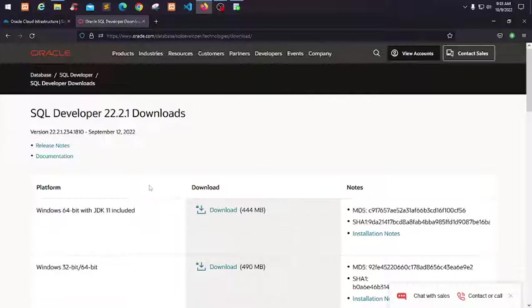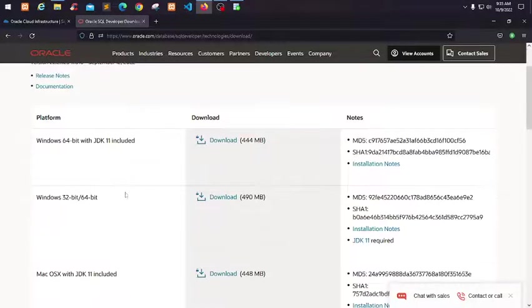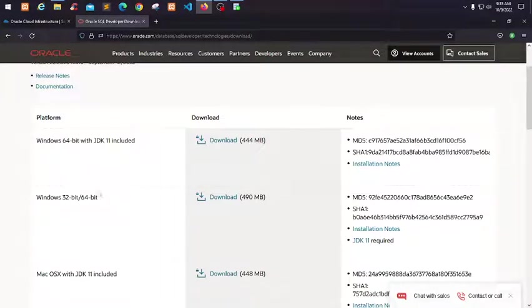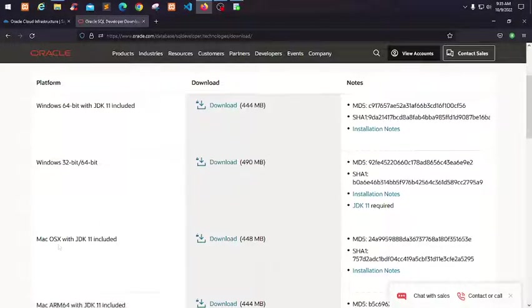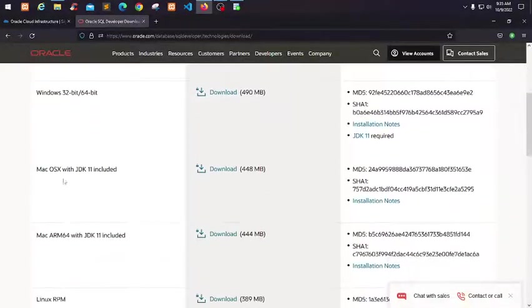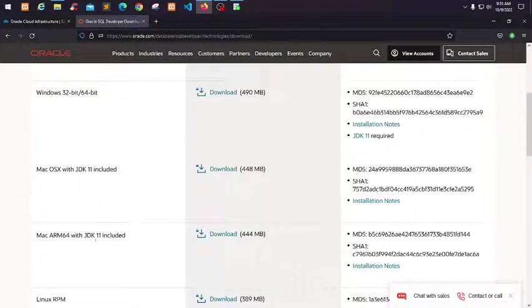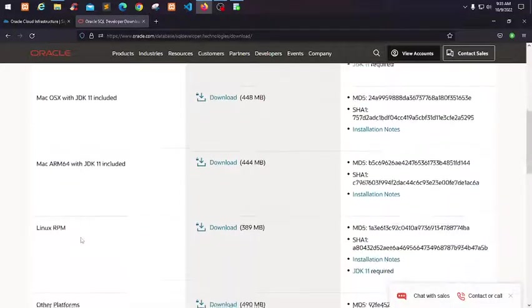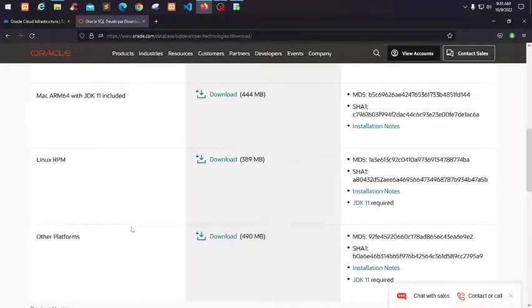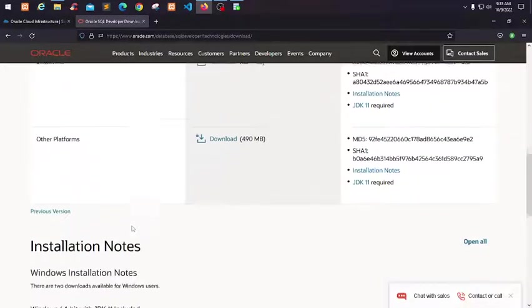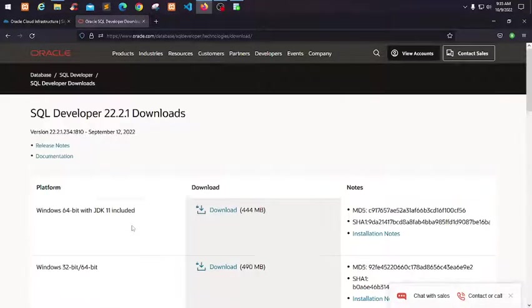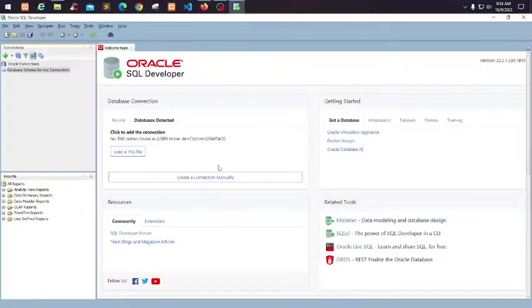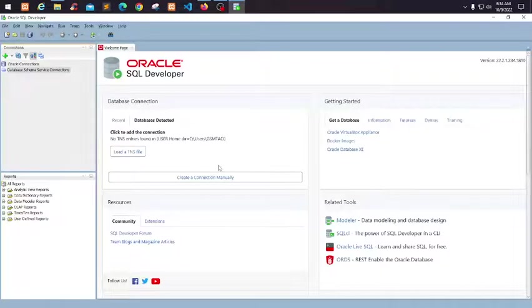For macOS, Mac, Linux, and other platforms, select accordingly. For now, I'm using Windows. Before we add a connection, we need to download the configuration file.